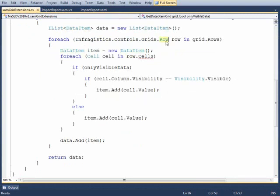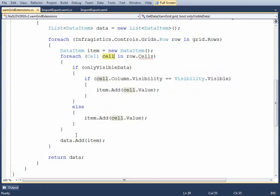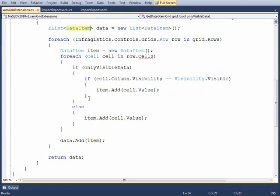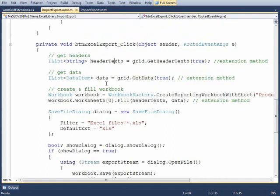It's easier just to have a data item here that we can add to. It's totally your preference. But we'll go through each one of the rows and then each one of the rows will go through each one of the cells. Add the cell value as a value in the item and then finally add the item to the list of data items which I've instantiated here as data. That'll return all the visible data from the grid.